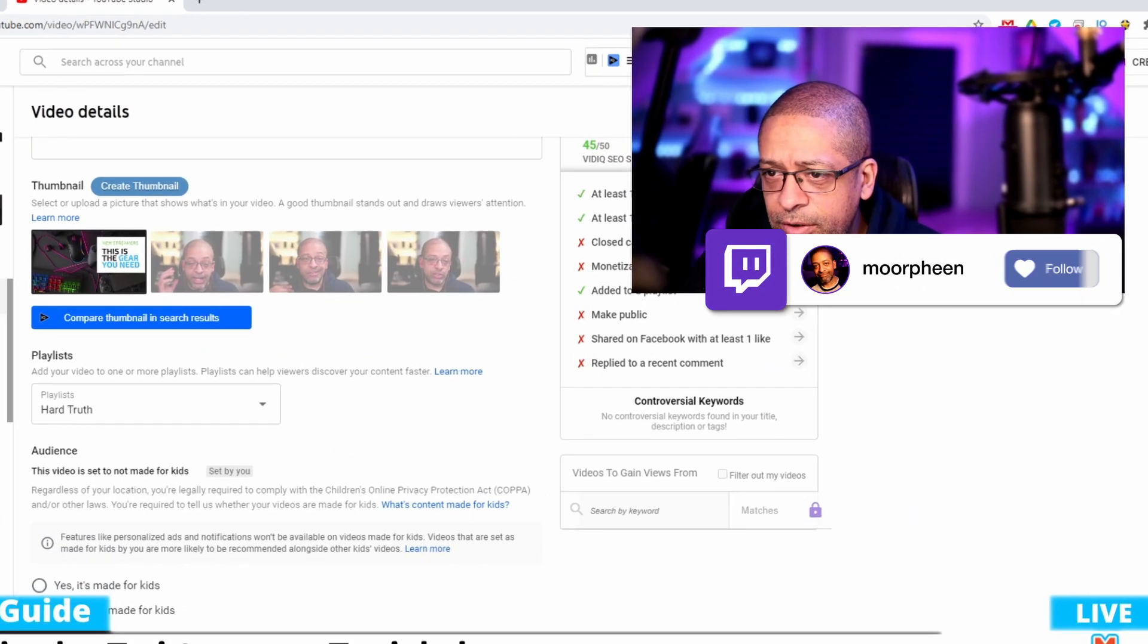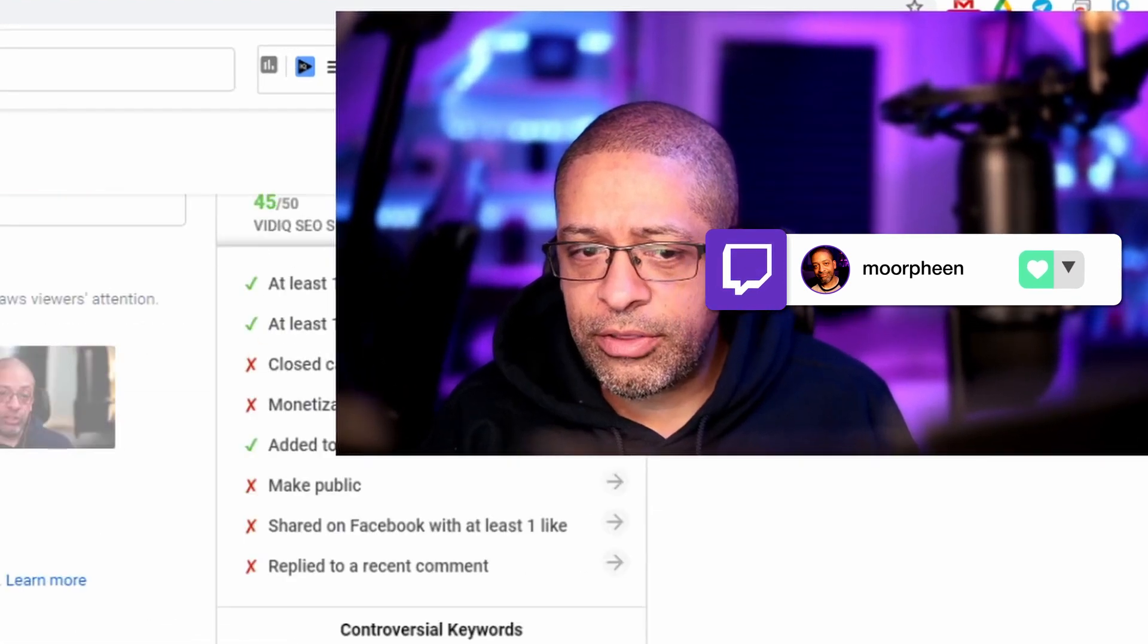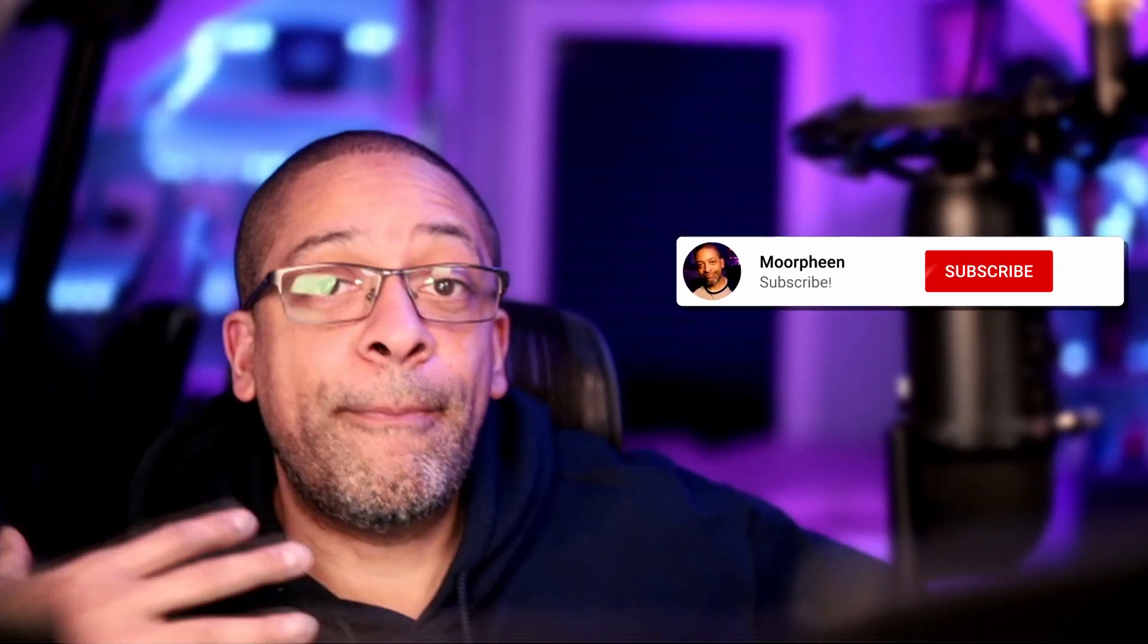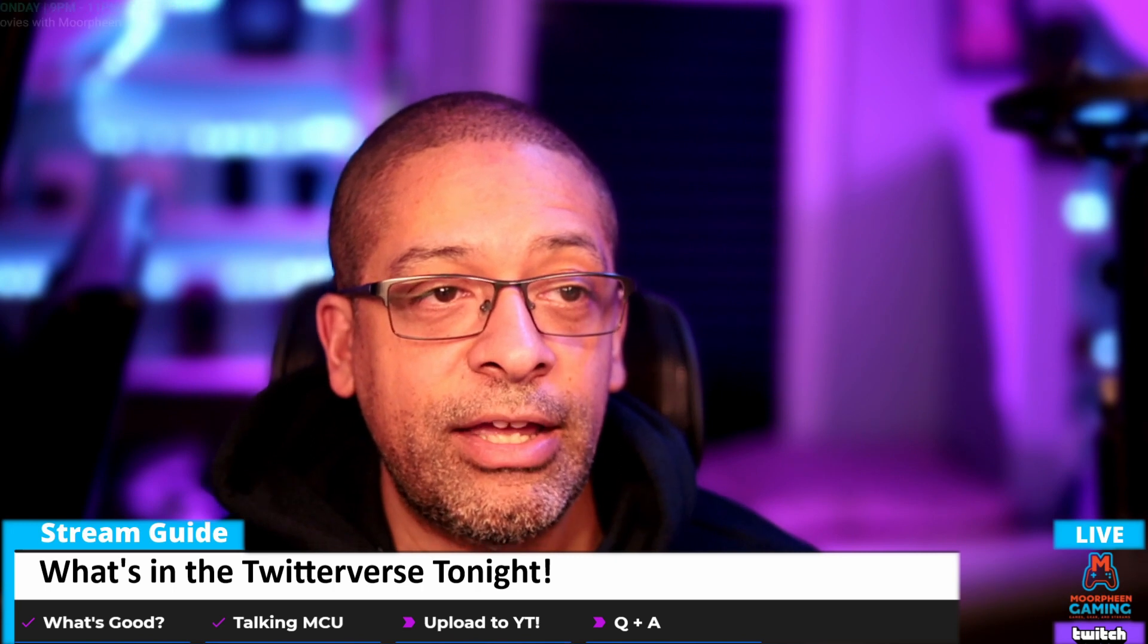So there we go. I uploaded the video and those are the things you need to go through to upload a video and to give yourself the best possible chance at having it rank in search. Thanks everybody for stopping by. As always, see you next time. Stay safe.